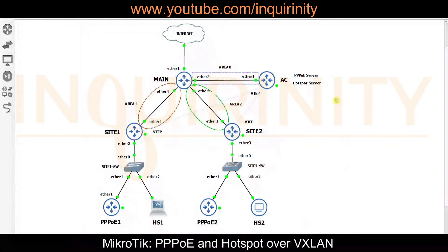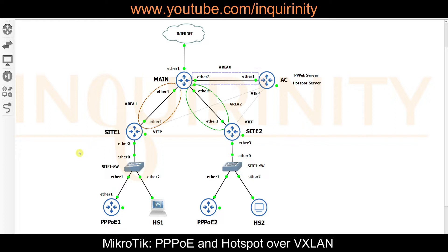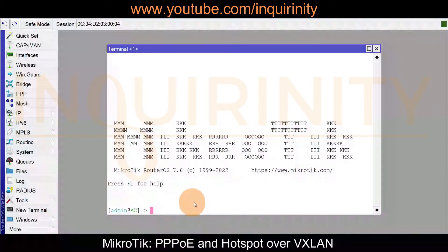In order for our Layer 2 PPPoE service to be tunneled from the AC to Site 1 and Site 2, and for our PPPoE clients connected to the sites to connect and get a PPPoE service — and in turn get an IP address and go to the internet — we are now in our AC router.